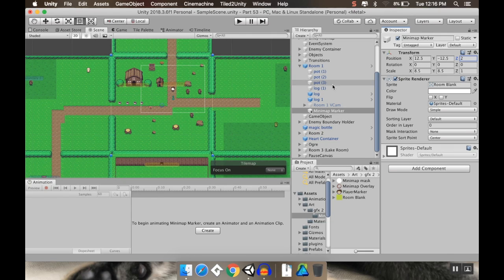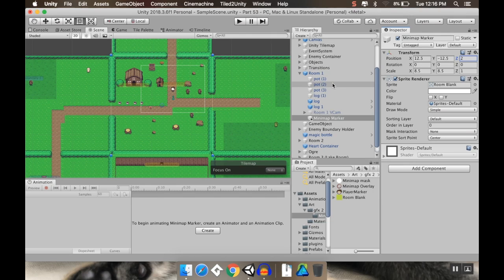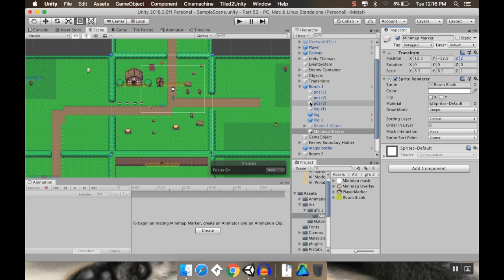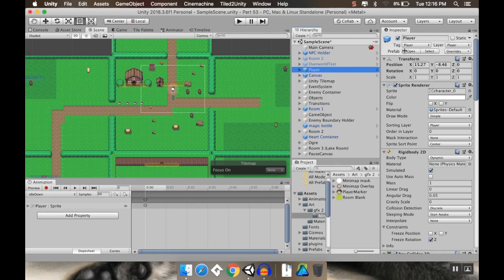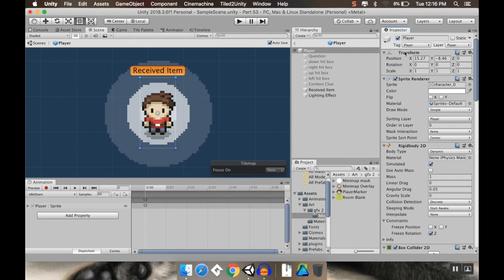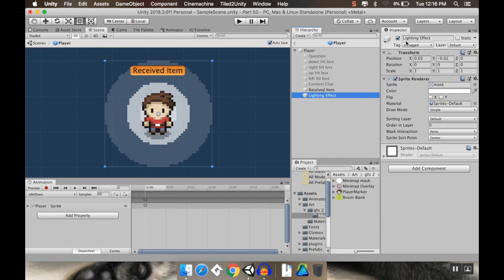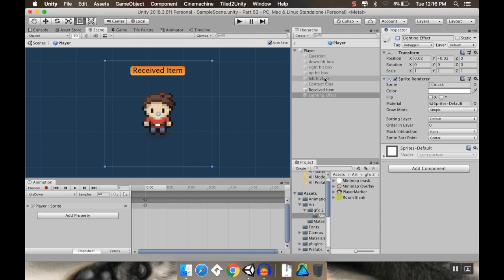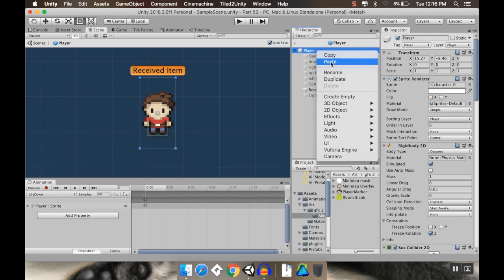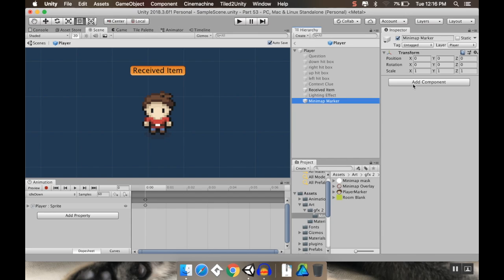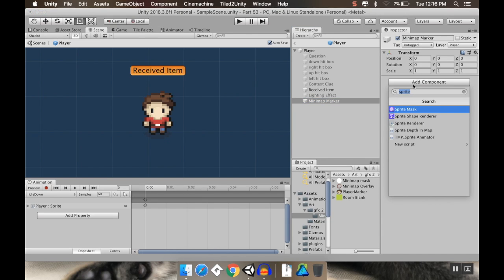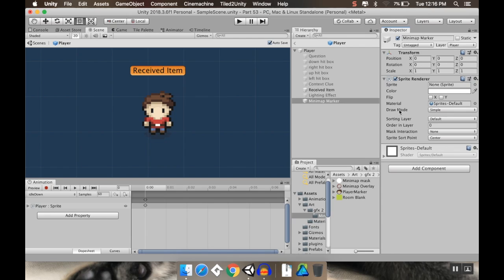Now I'm going to do something similar for the player. So I'm going to go up to my player here, and I'm going to open up the prefab. And in the player prefab, I'm going to turn off this lighting effect. And I'm going to add a new empty child. And this empty child is going to be the mini map marker. And this is also going to get a sprite, so sprite renderer. And this is going to be this little player head I made.